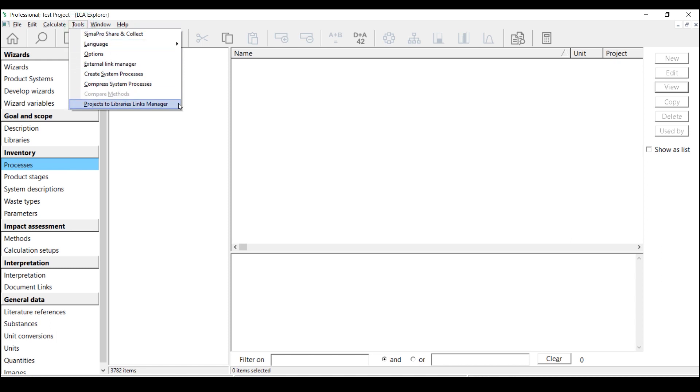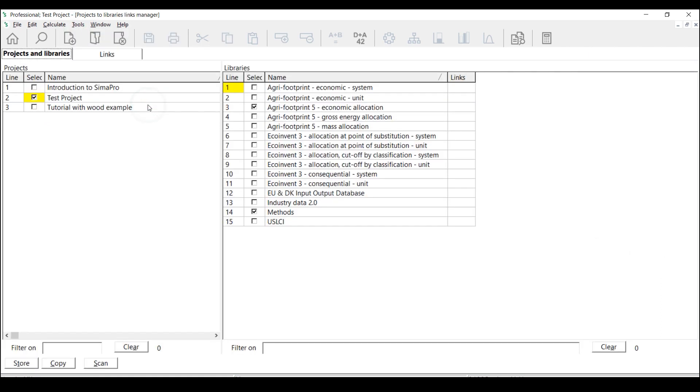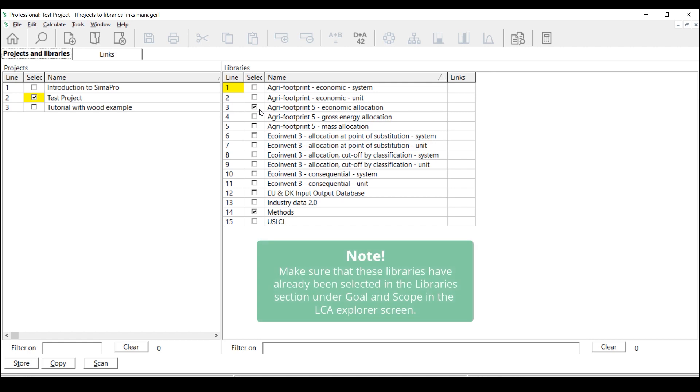This will provide an overview of all projects and libraries in your current database. Select the projects you want to change the links. Then select the Agri-footprint libraries where you want to replace the links. In this case, I choose the Agri-footprint 5 economic allocation library.